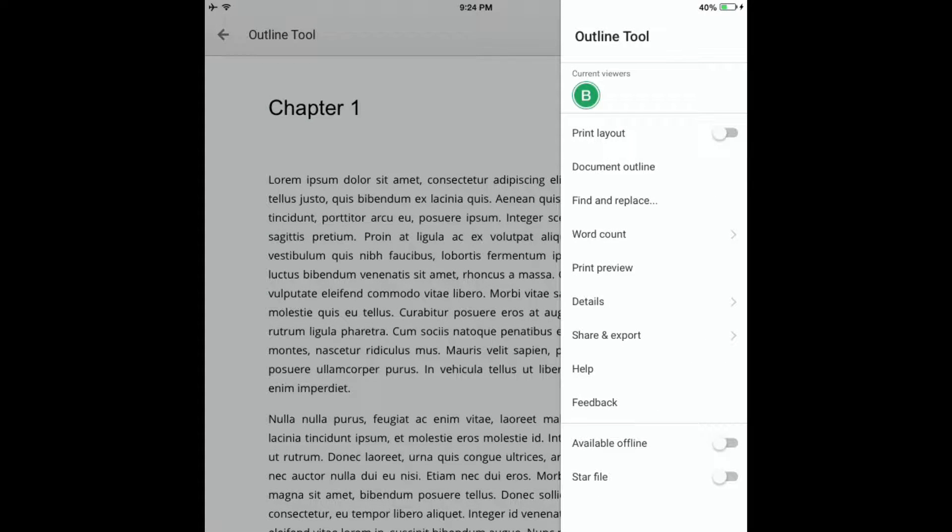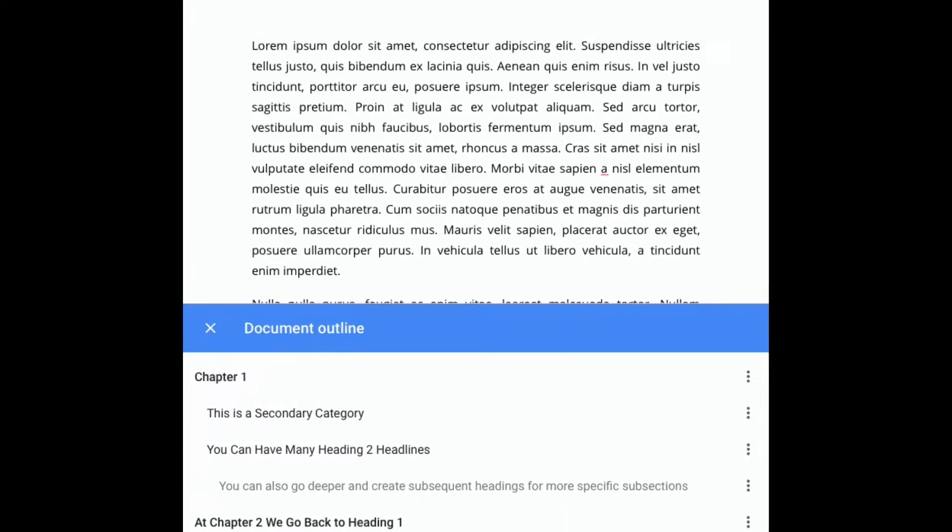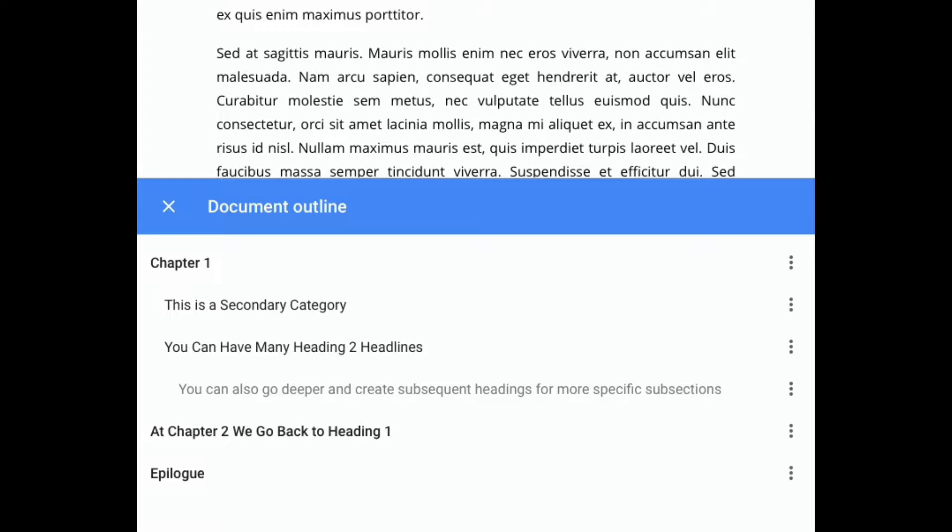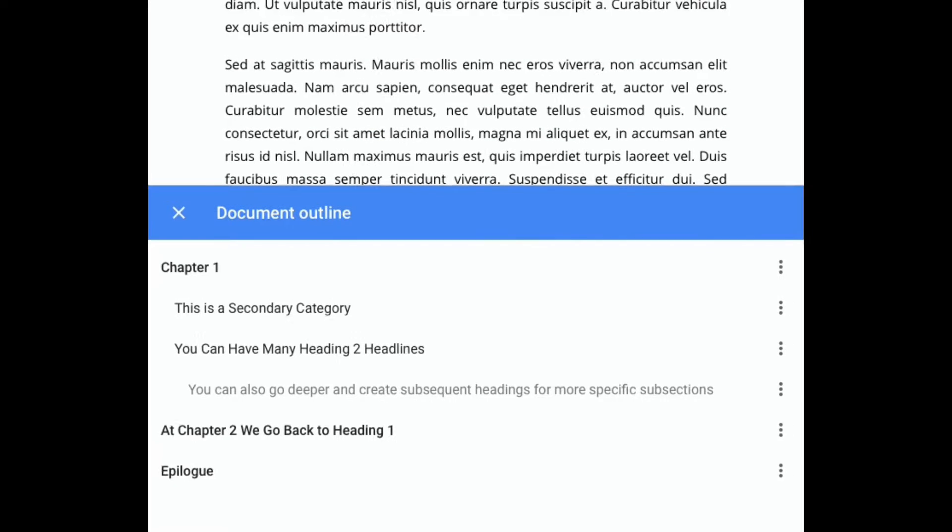When you do this, the outline is going to appear in a window under your main doc viewing window.